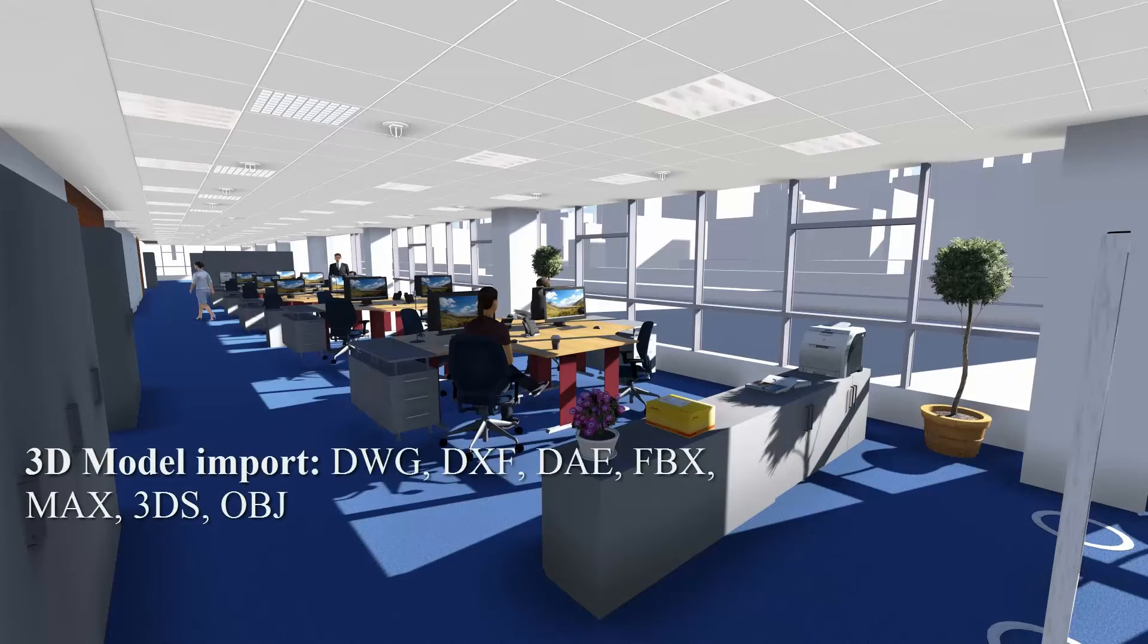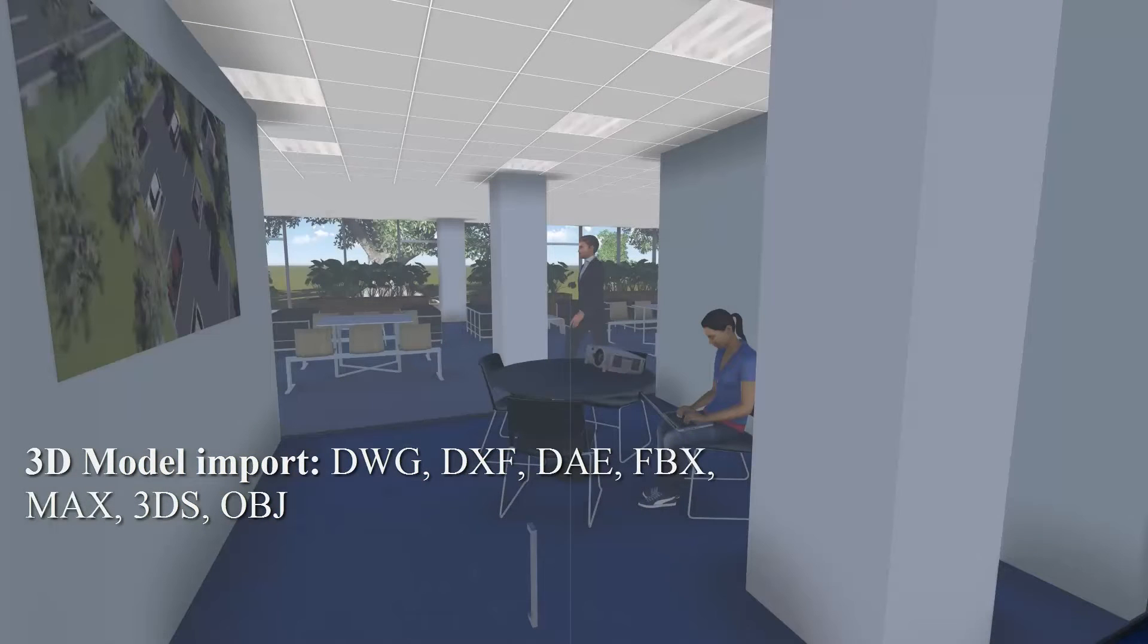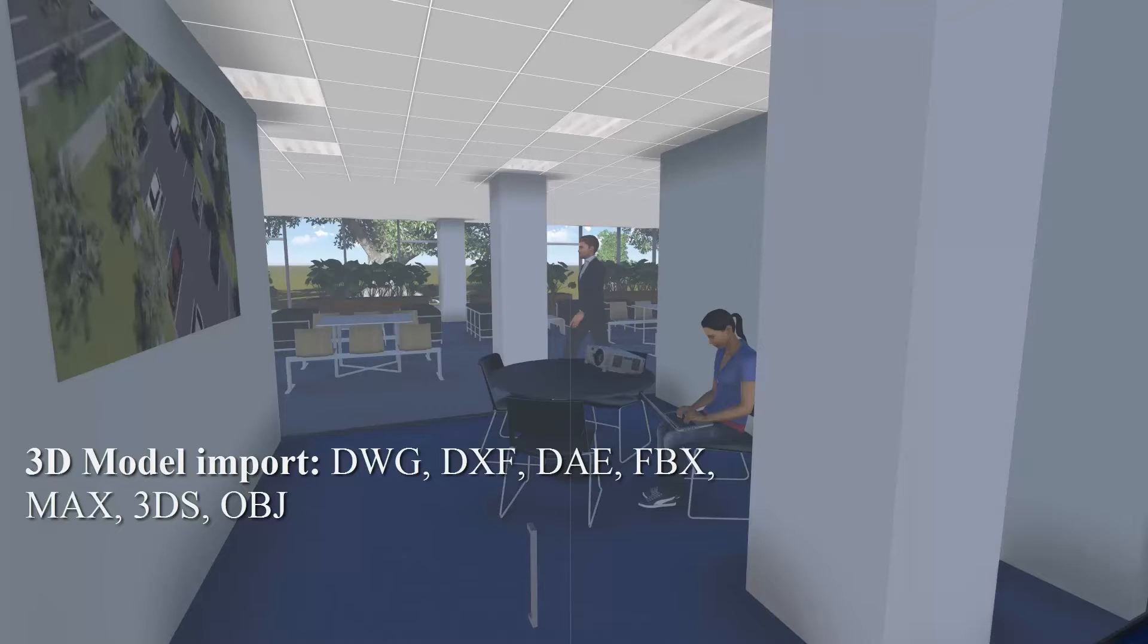Lumion allows the import of a huge number of different models from programs such as AutoCAD, Revit, SketchUp and 3ds Max. These are done through very popular file formats such as DWG, DXF, DAE, FBX, Max, 3ds and OBJ.